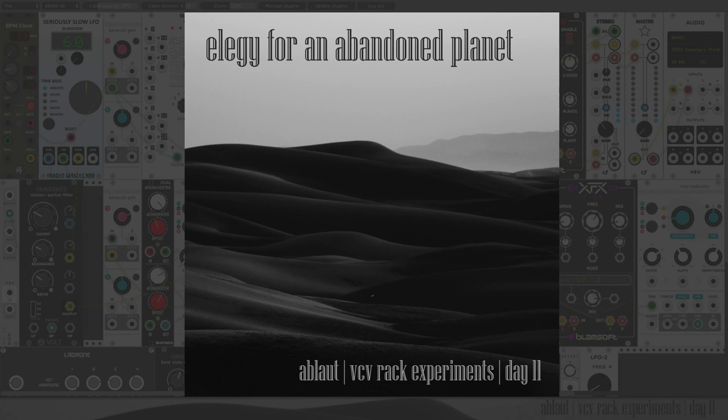Welcome to day 11 of my 50-day challenge doing VCV Rack experiments. I'm Ablaut and yesterday I made this patch for a drone and I put out a track on SoundCloud called Elegy for an Abandoned Planet.